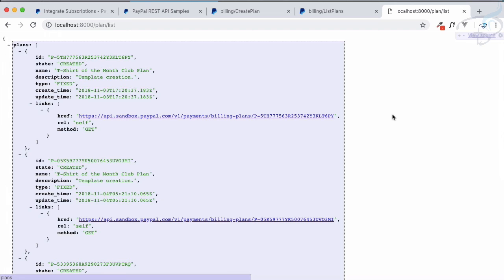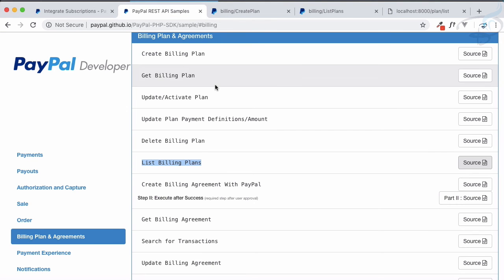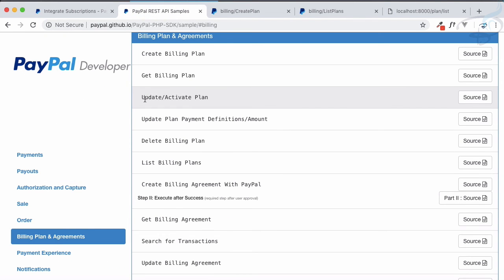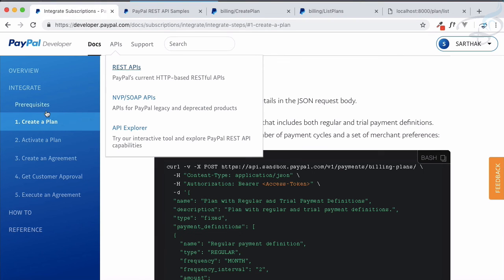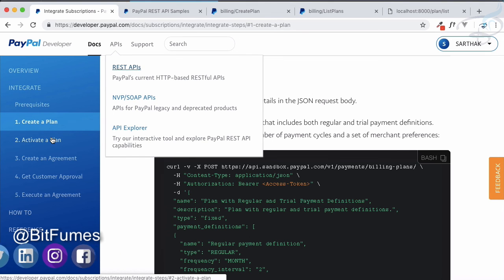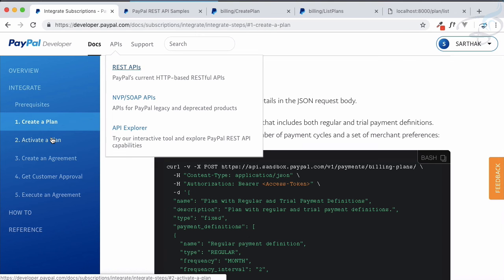In the next episode we will see how to get the details of a single plan and, most importantly, how to activate the plan — because the steps are: create a plan, then activate the plan. It took a lot of effort to create this tutorial. Please support Bitfumes by liking on Facebook, Twitter, and Instagram. If you haven't subscribed, go subscribe to the channel for more updates, share with your friends, and we'll meet in the next episode. Goodbye!